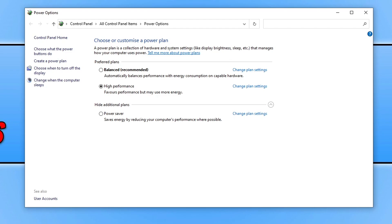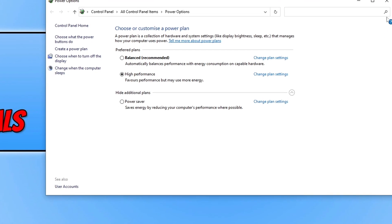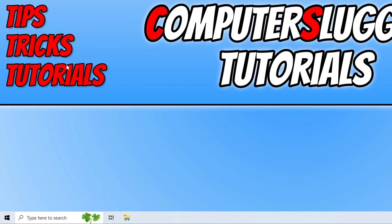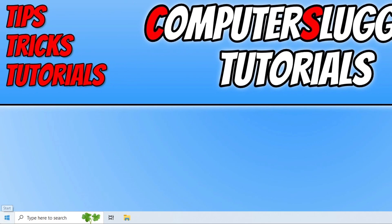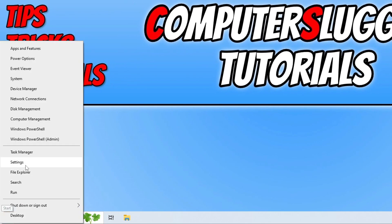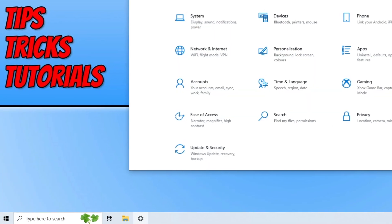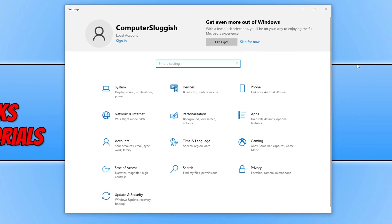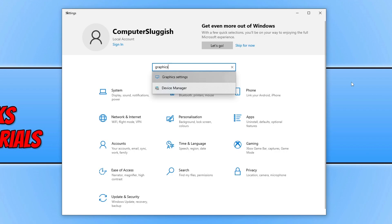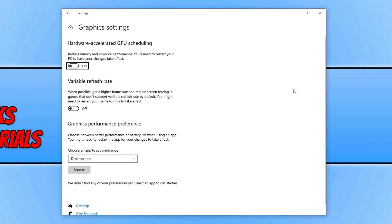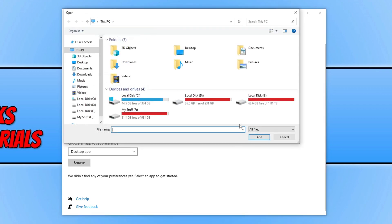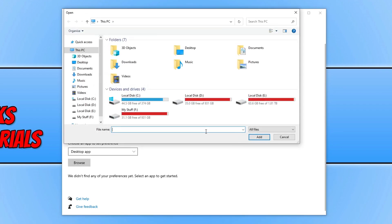Now that you've changed the power plan of your computer, the next thing you want to do is close this down. Then right-click on the start menu icon and go to Settings. Type in 'find a setting graphics' and select Graphics Settings. Scroll down until you come across Desktop App and click on Browse.